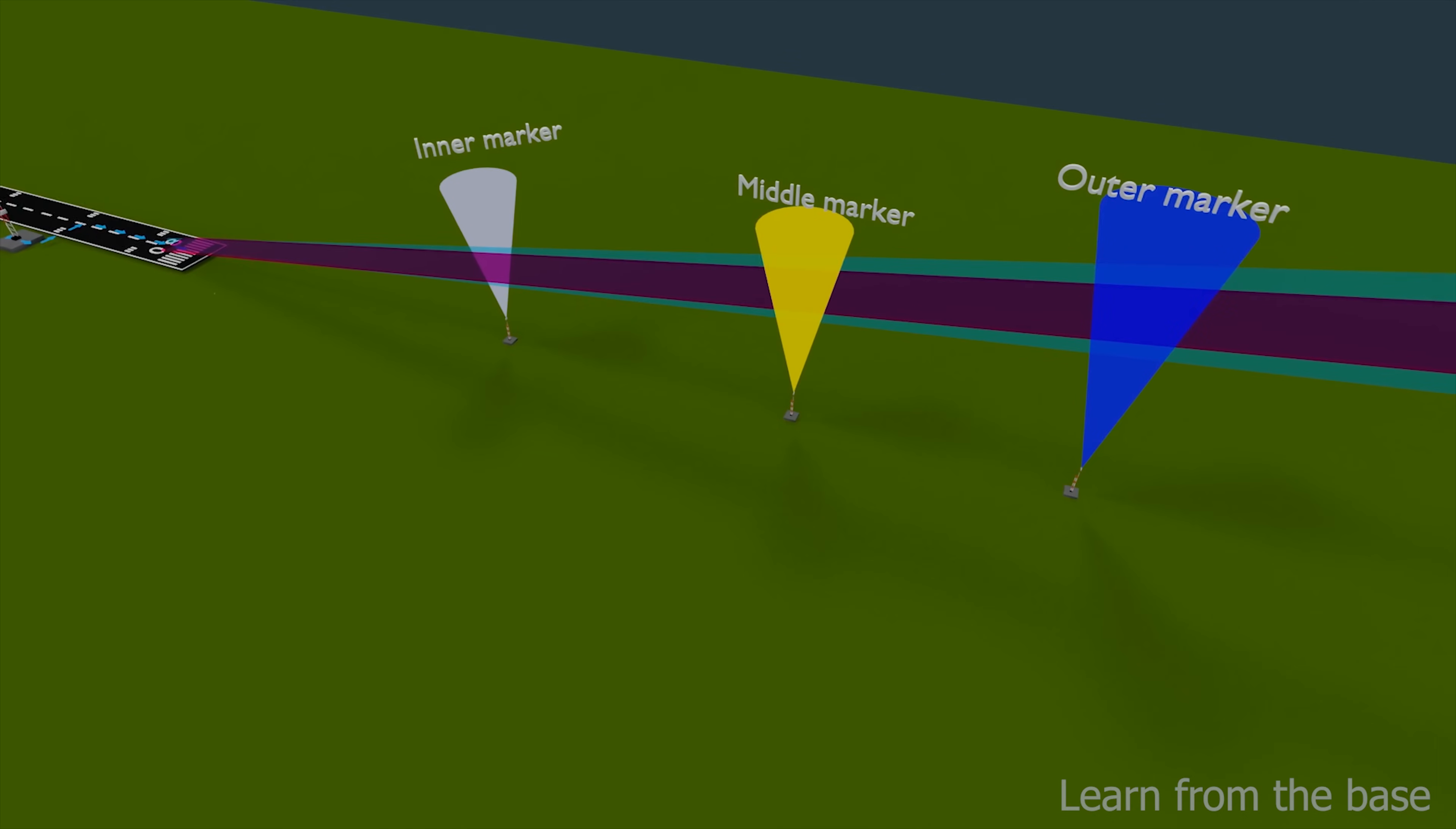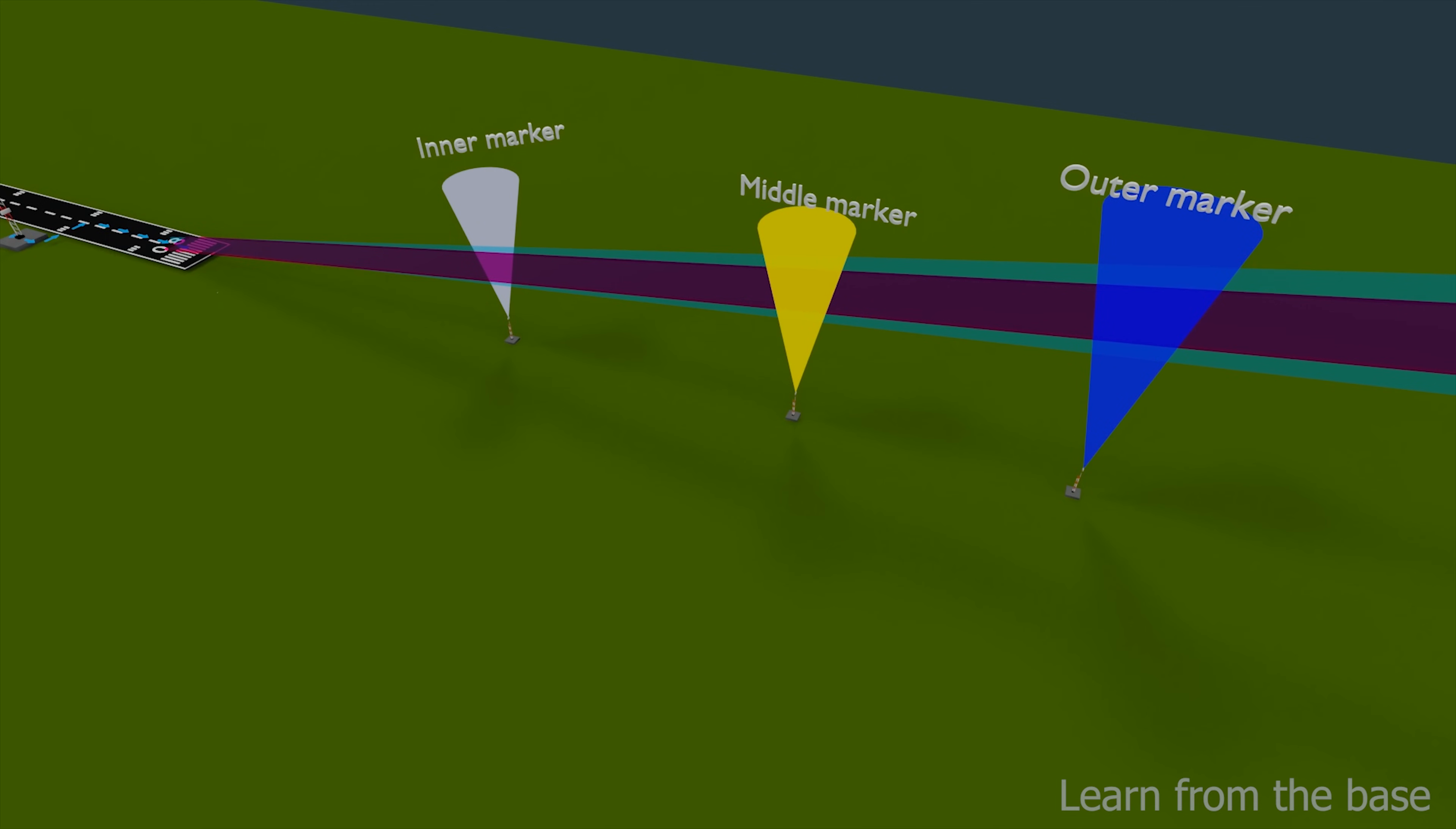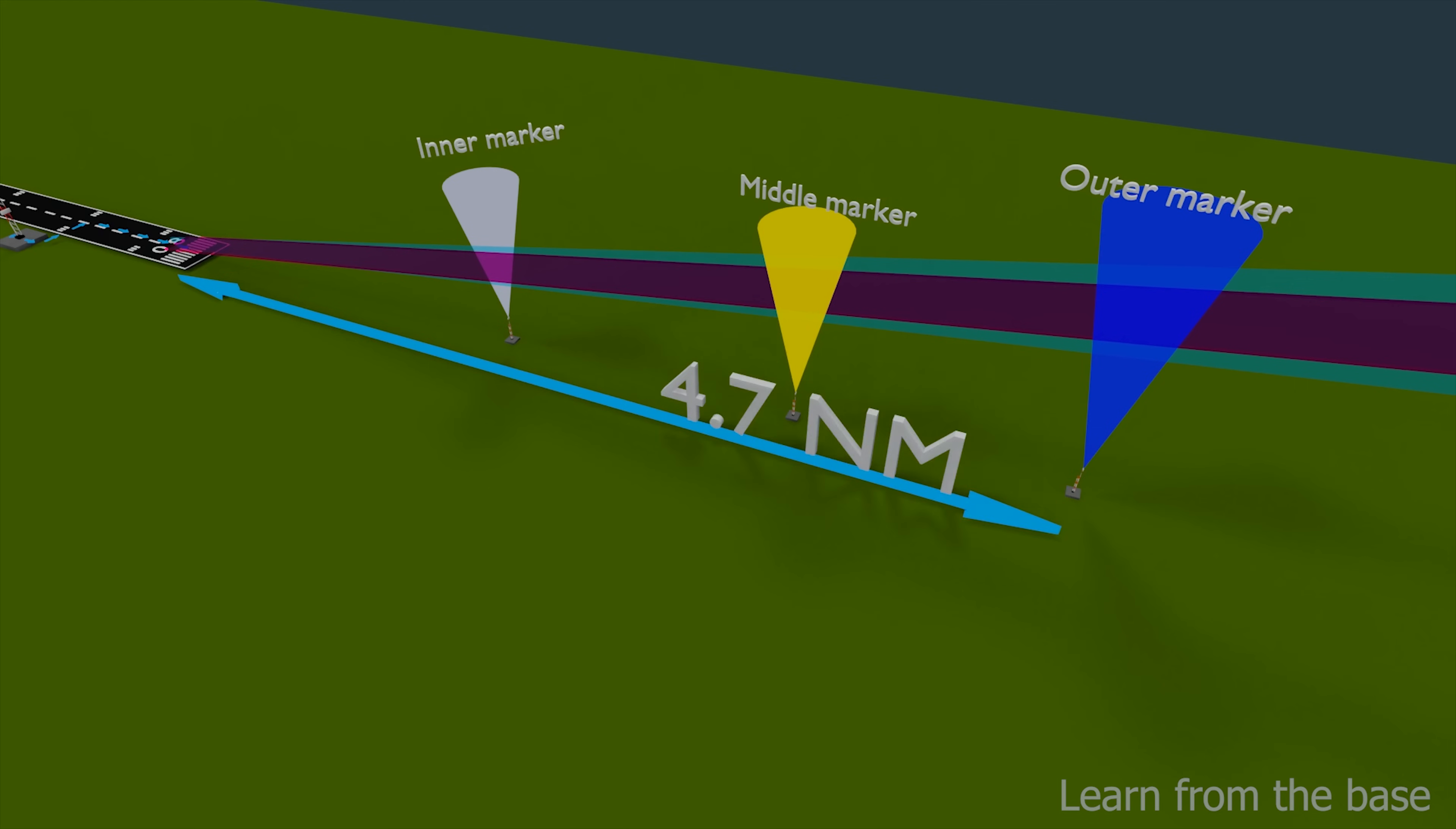The inner marker is located approximately 1,500 feet from the runway threshold. The middle marker is located at approximately 0.5 nautical miles from the runway threshold, that means near 1 kilometer. The outer marker beacon is located approximately 4.7 nautical miles from the runway threshold, that means 8.7 kilometers.